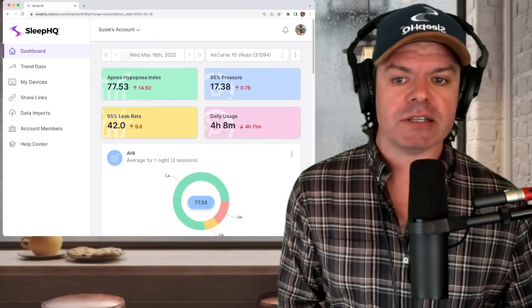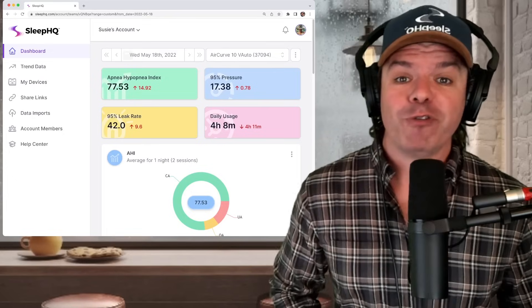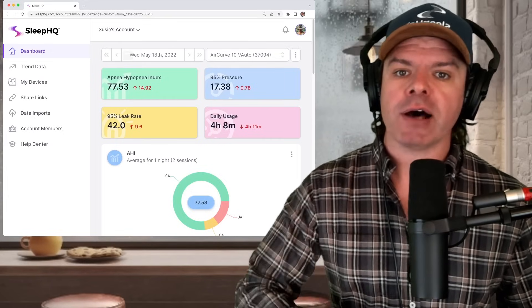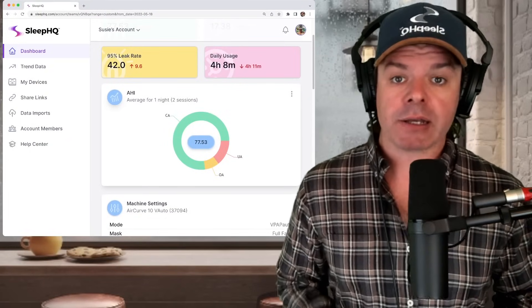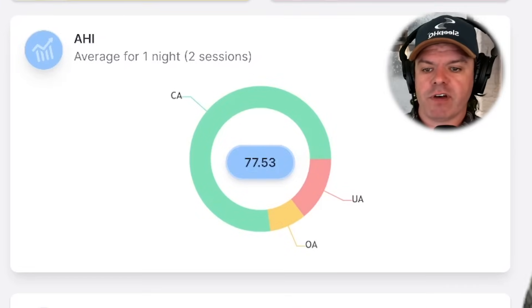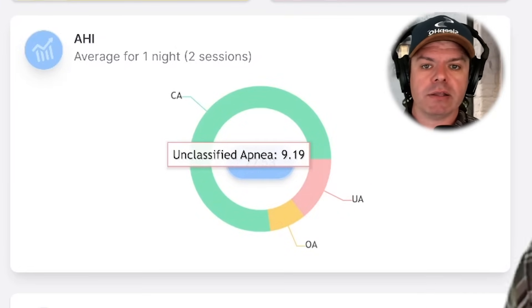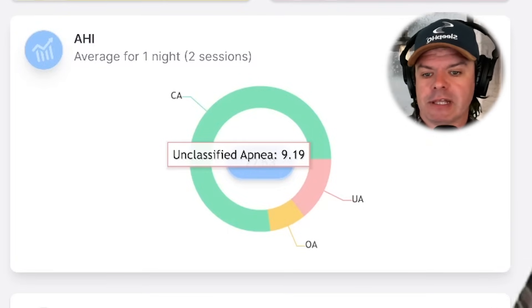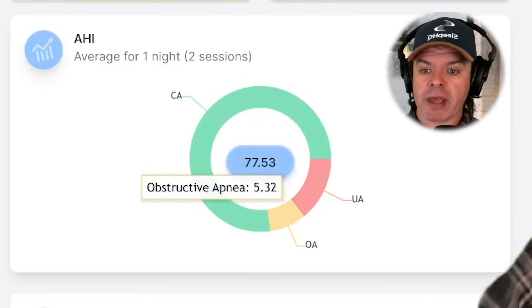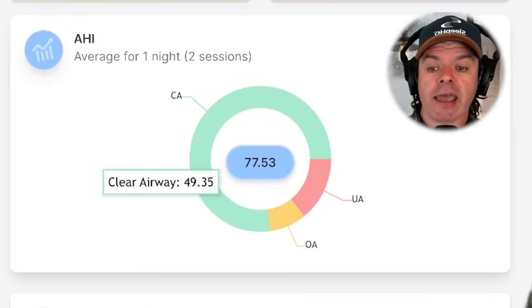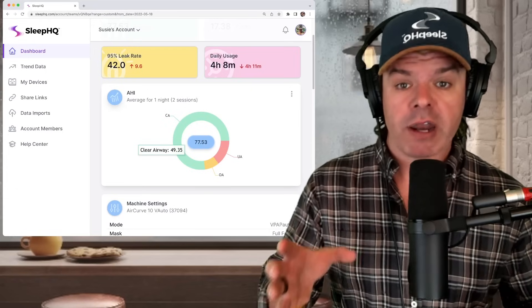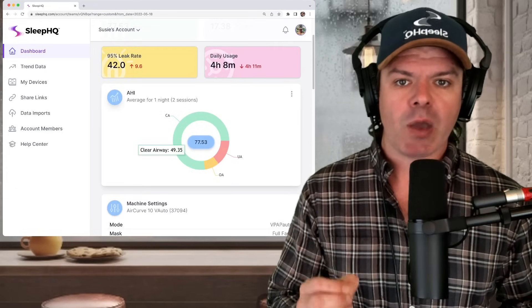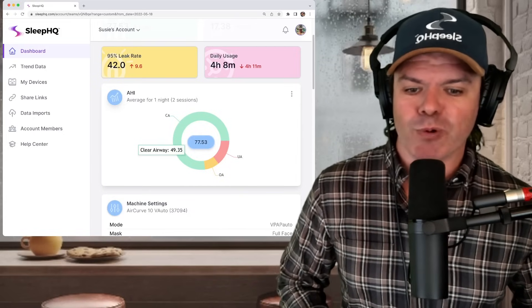Okay, so currently the device is an AirCurve 10 V Auto. So this is a ResMed BiPAP machine. First, let's take a look at the AHI donut. This will give us a good idea as to what classifications of apnea are contributing to that high AHI number. Here it is here. So we have unclassified apnea 9.19. This means the machine couldn't determine what type of apnea it was. Then we have obstructive apnea 5.32, that's only a small amount. And then we have this great big green bar. What's this? Clear airway, 49.35. So we can see right here on the donut, the big problem here is the clear airway events. These are central apnea events.